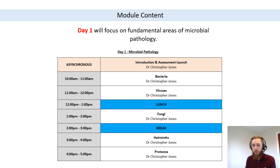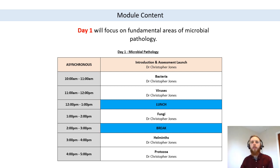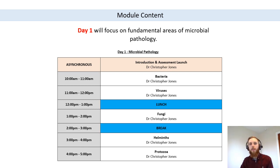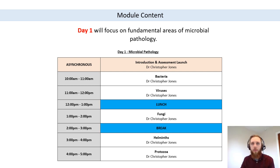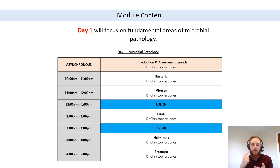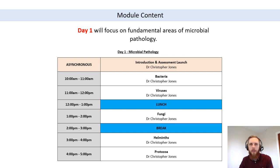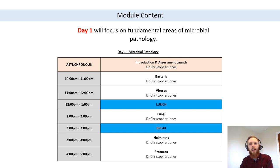Then we can move on to the next group. You'll hopefully see there are significant differences between groups, but also significant similarities. For example, diagnosis across groups often involves collecting a specimen and then testing that sample — whether that's culture, an antibody test, an antigen test, or PCR. These tests aren't restricted to a single group. What we'll do is see how they're applied to each of these specific groups.